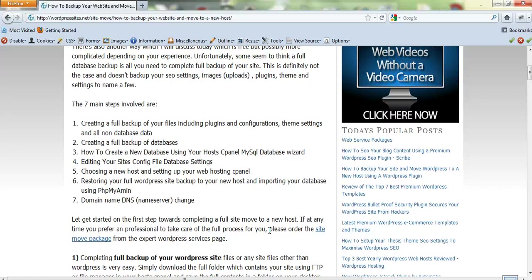It's just a matter of changing the database settings. When you create a new database, you enter a new database name, username, and password. You can use the existing names from your old host and just enter them into the config file. It's very simple—you locate the config file and change that information, so when you restore your files to your new host, the database can connect to them. That's all it is.